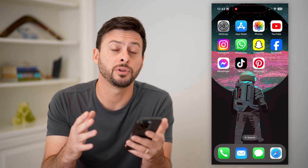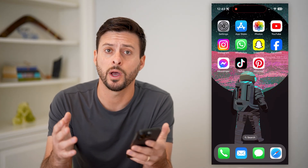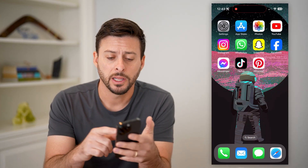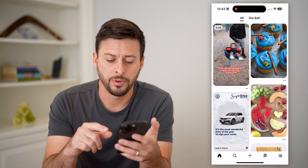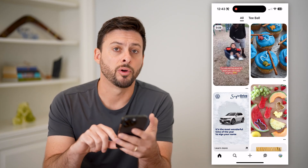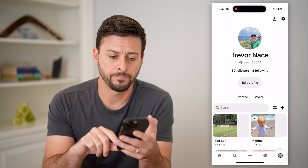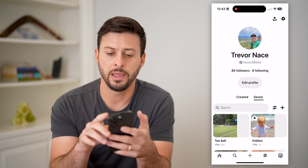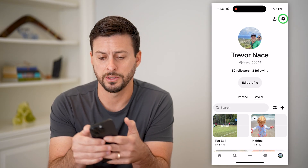I'm on my iPhone — you can do the same steps on Android as well. Let's open up the Pinterest app, and I'm going to tap on my profile icon at the bottom right, and then the gear icon at the top right.